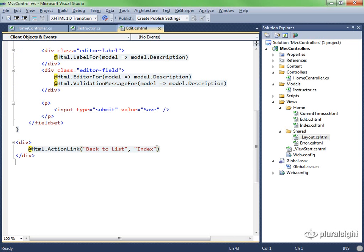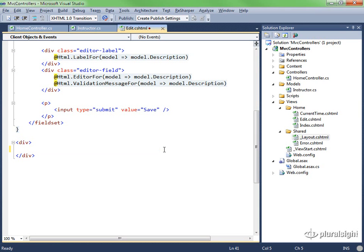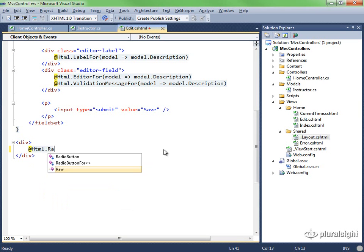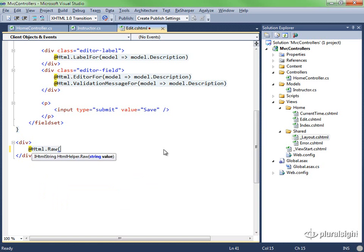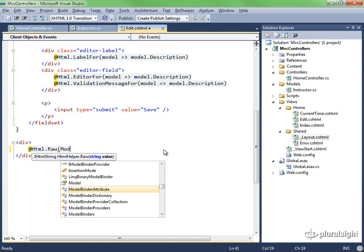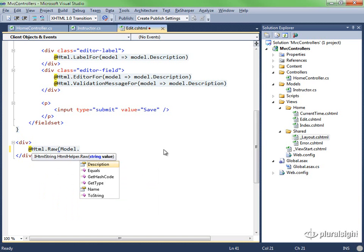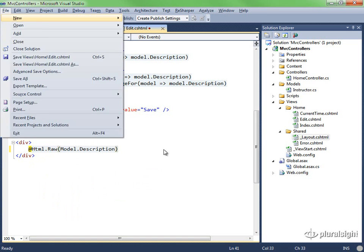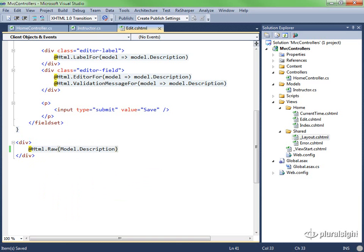Let's open up the edit view. Get rid of the link that goes back to the list. And instead, use HTML.raw to output the model.description unencoded. I'll save that view.